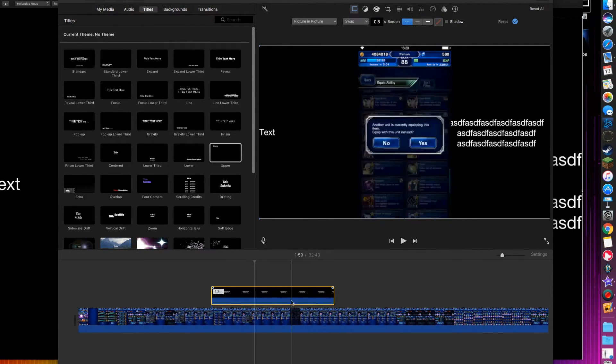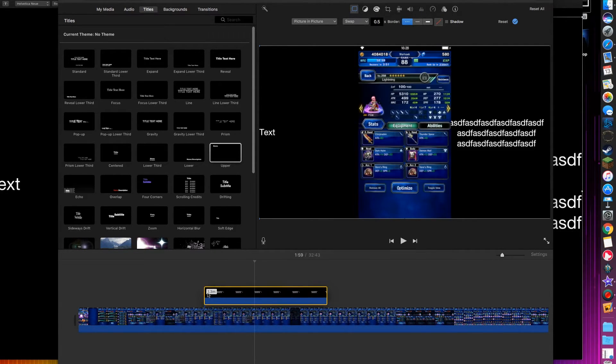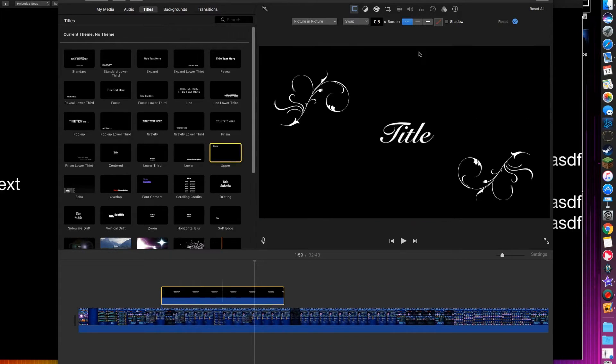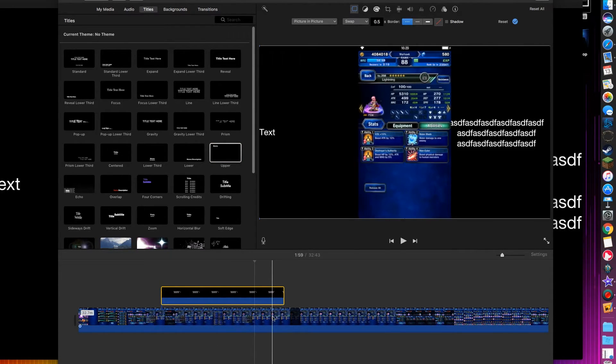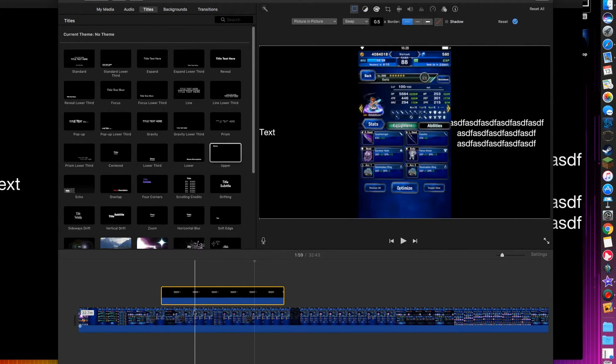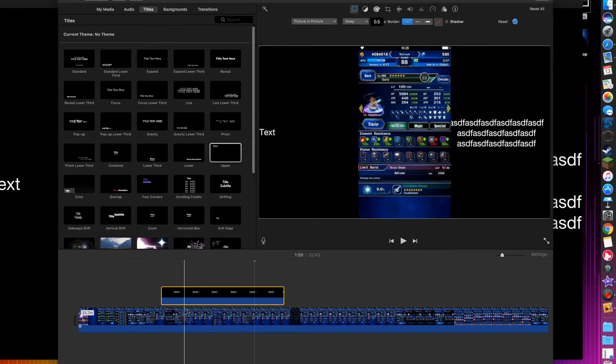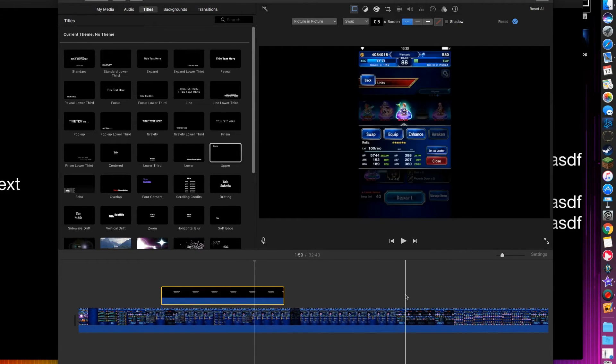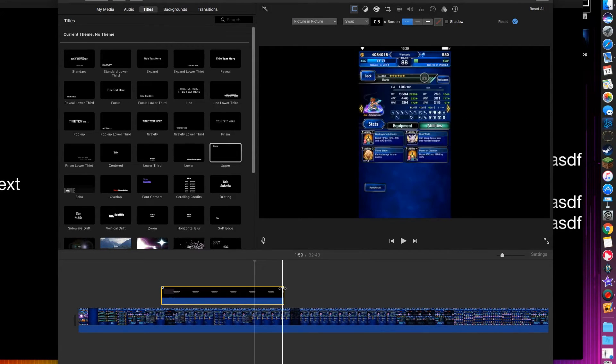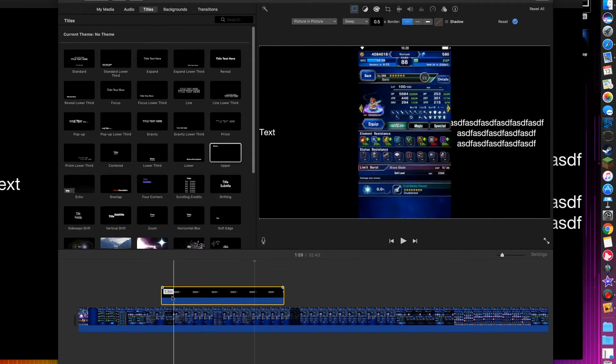But yeah, it's really simple, it took me a while to figure this out. It's not super straightforward here in iMovie, so hope this is helpful to you.